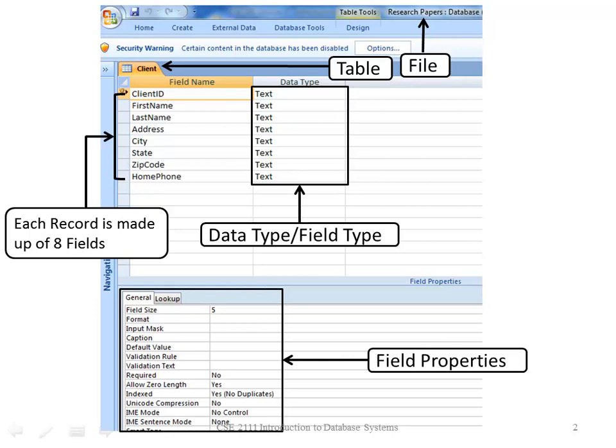And they are also made up of field properties. In this case, we have the client ID, text, and the field size is 5.